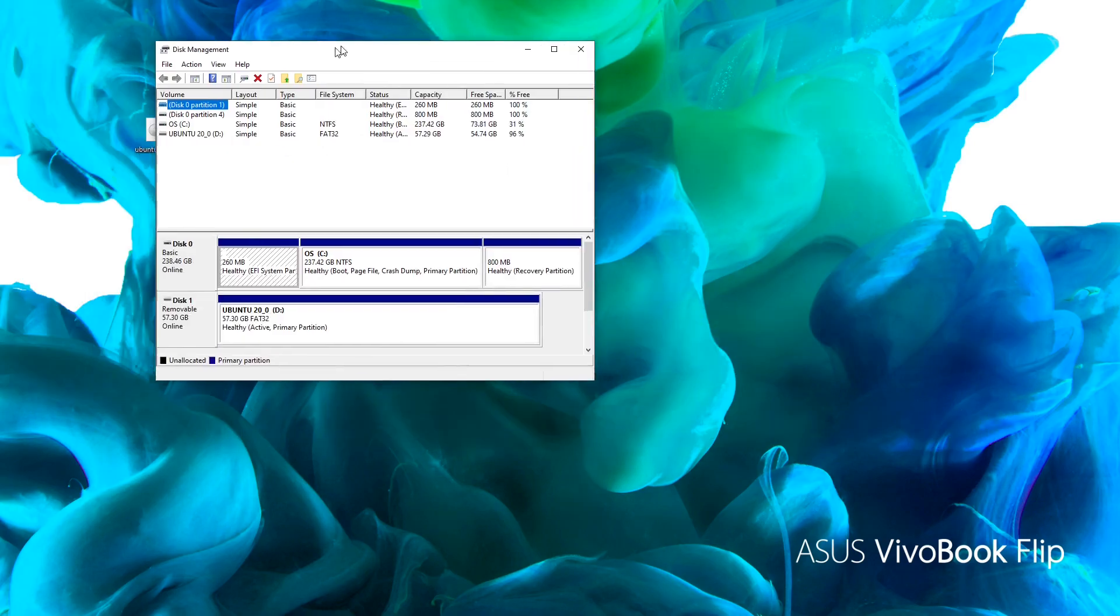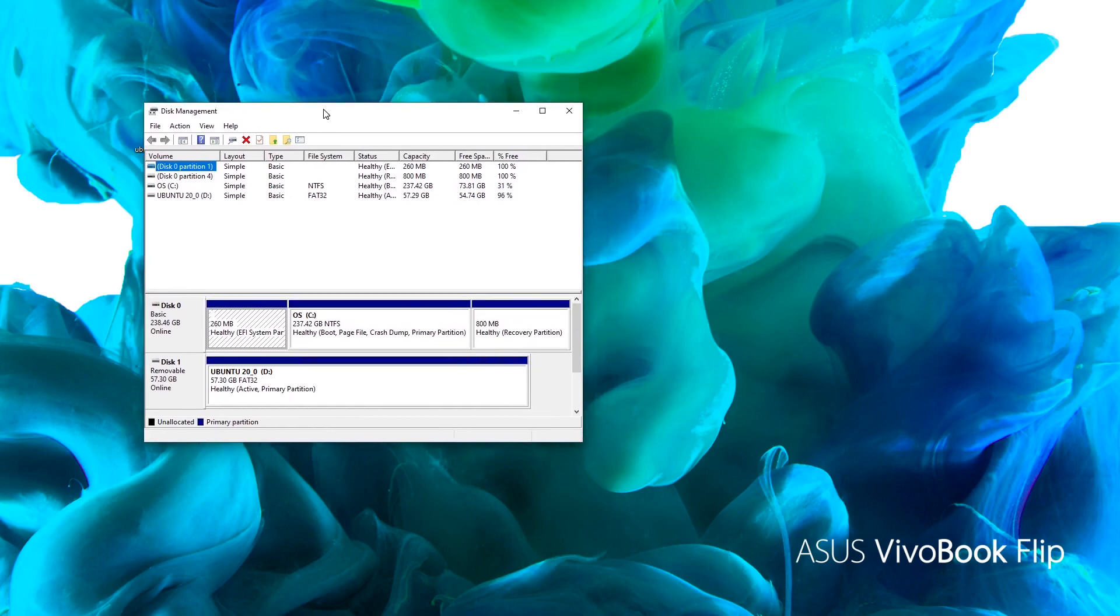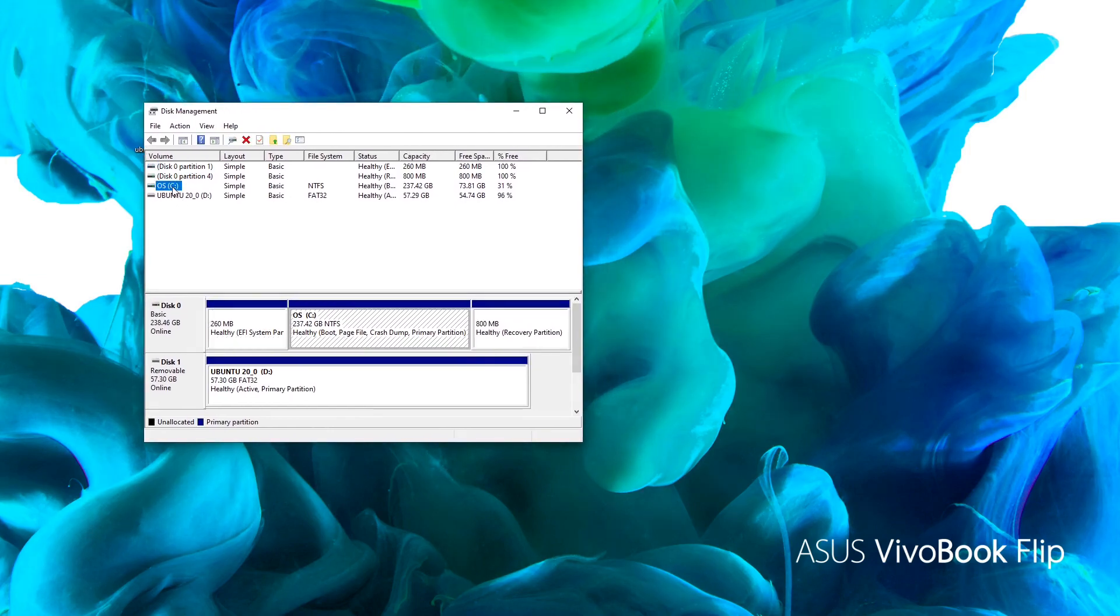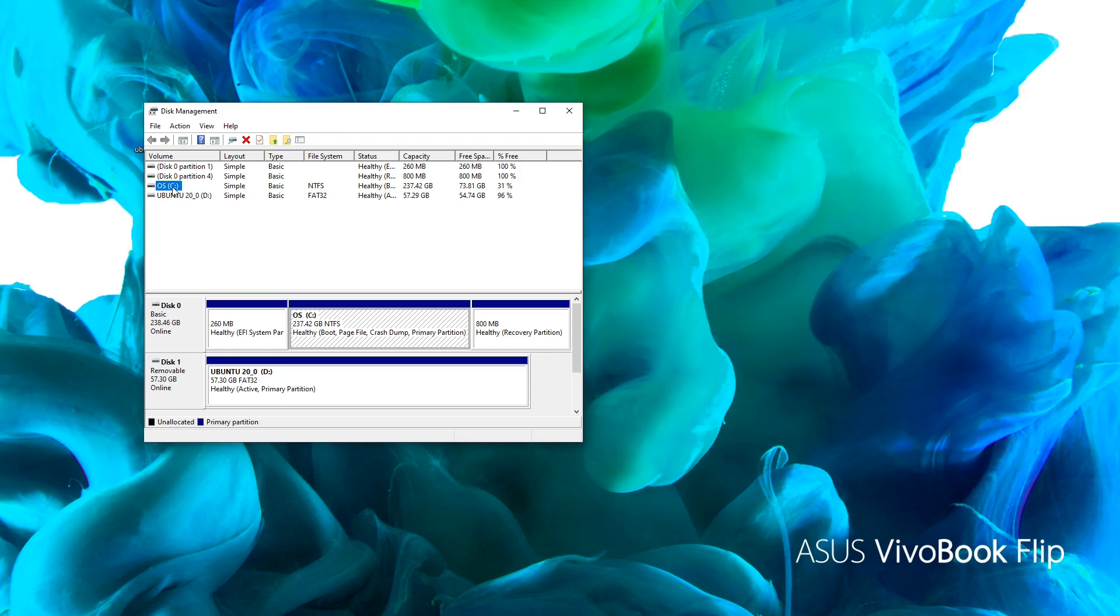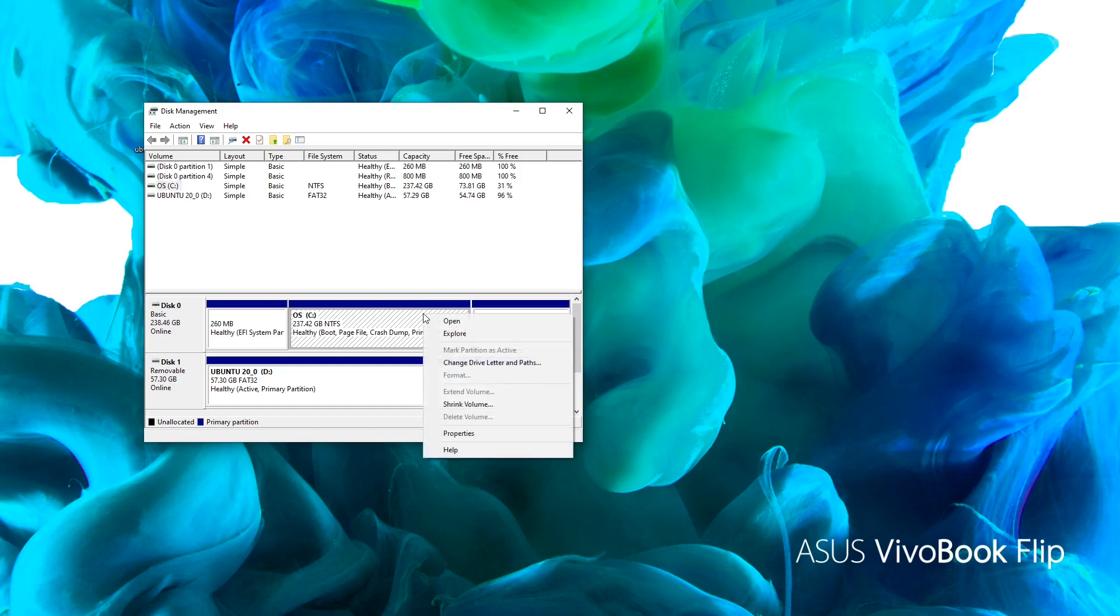Here you can see the available partitions. We'll have to shrink the C drive to allow Linux to be installed there. Notice that if you don't want to install Linux on your hard drive, you don't need the Disk Management tool at all. Right click on C and select Shrink Volume.